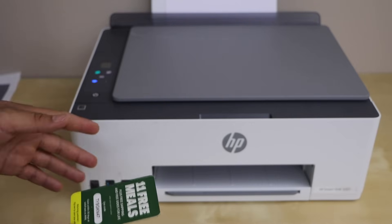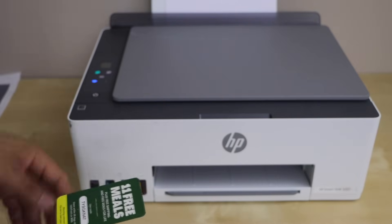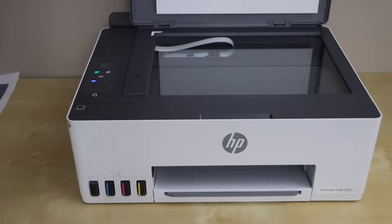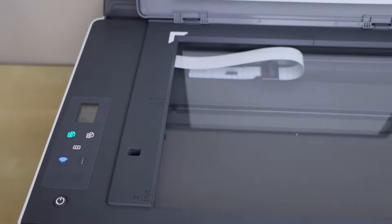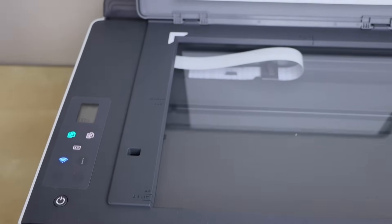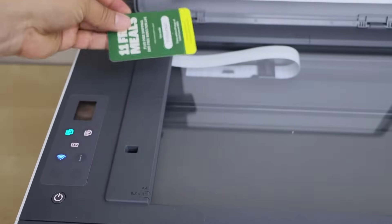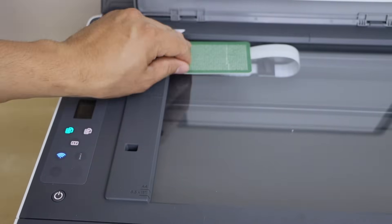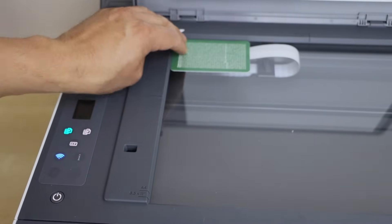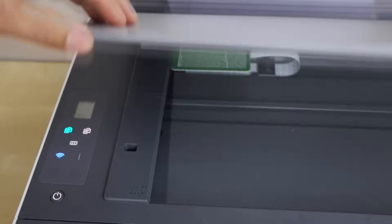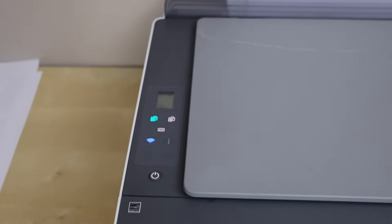It's very simple and straightforward. Open the lid, now place the ID card with the front side facing down.